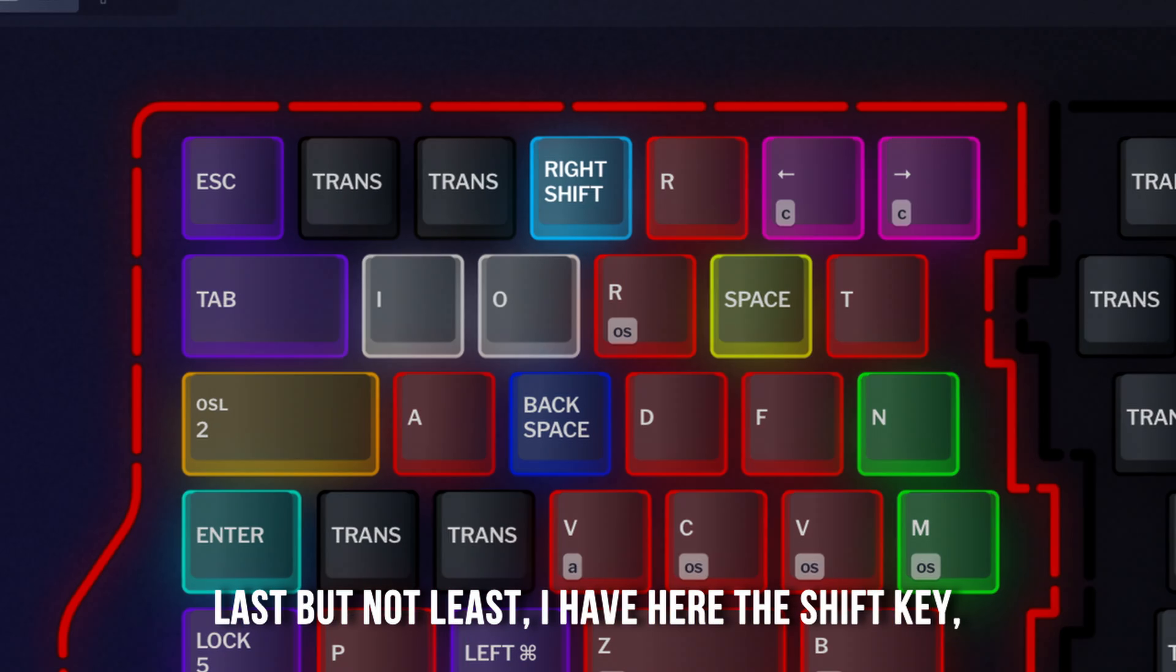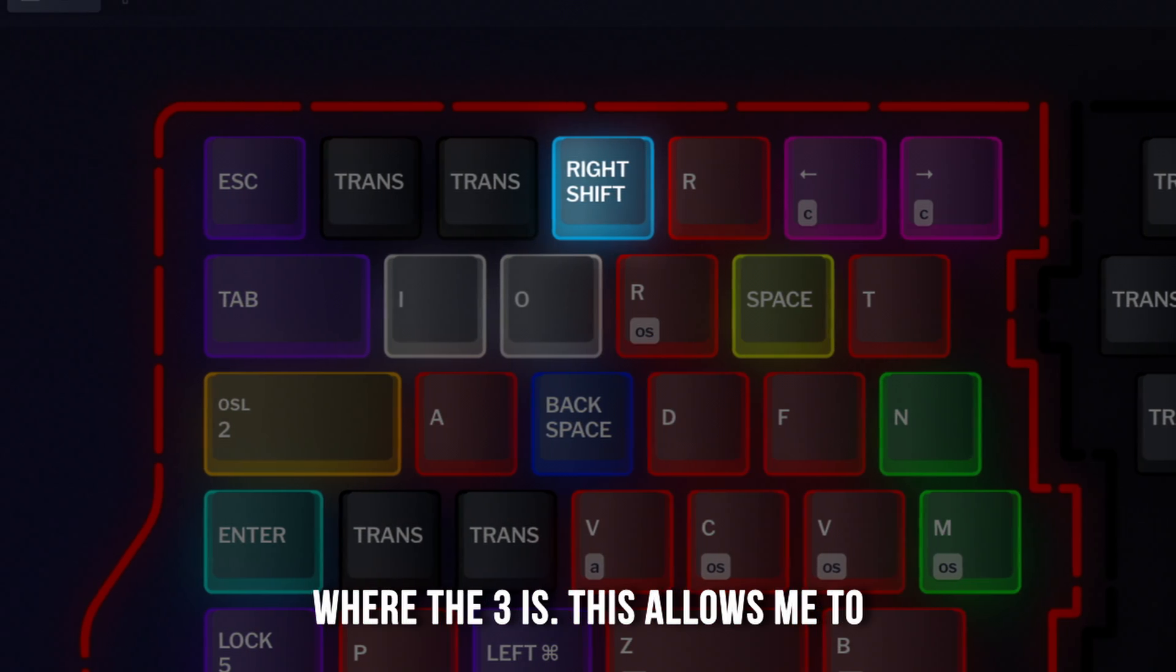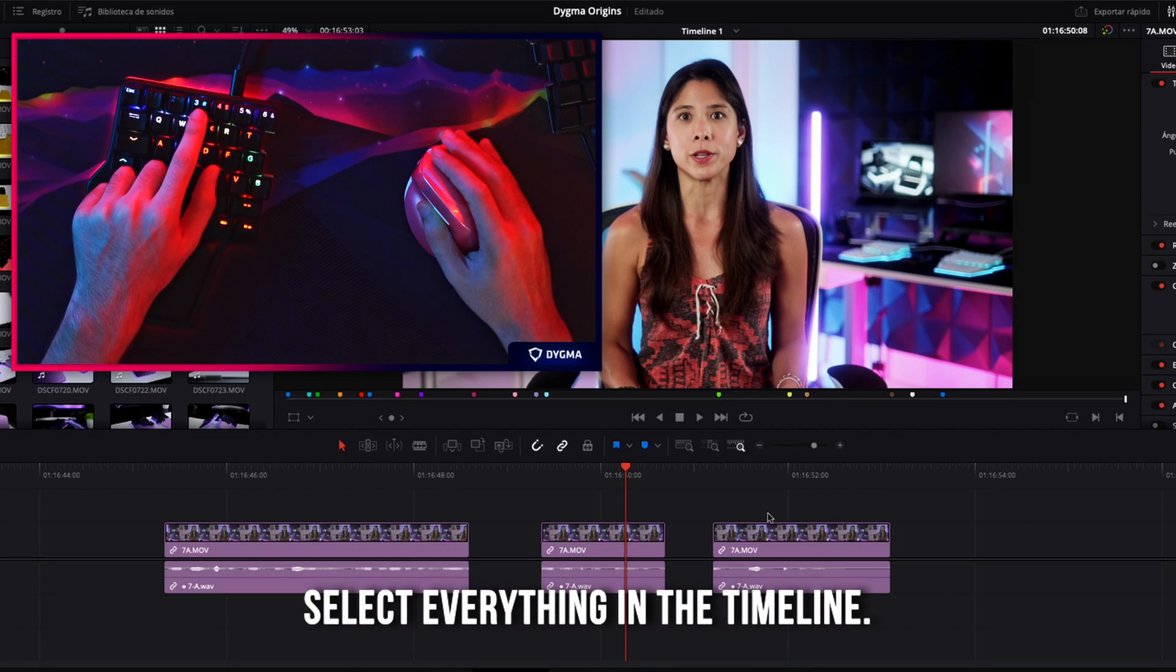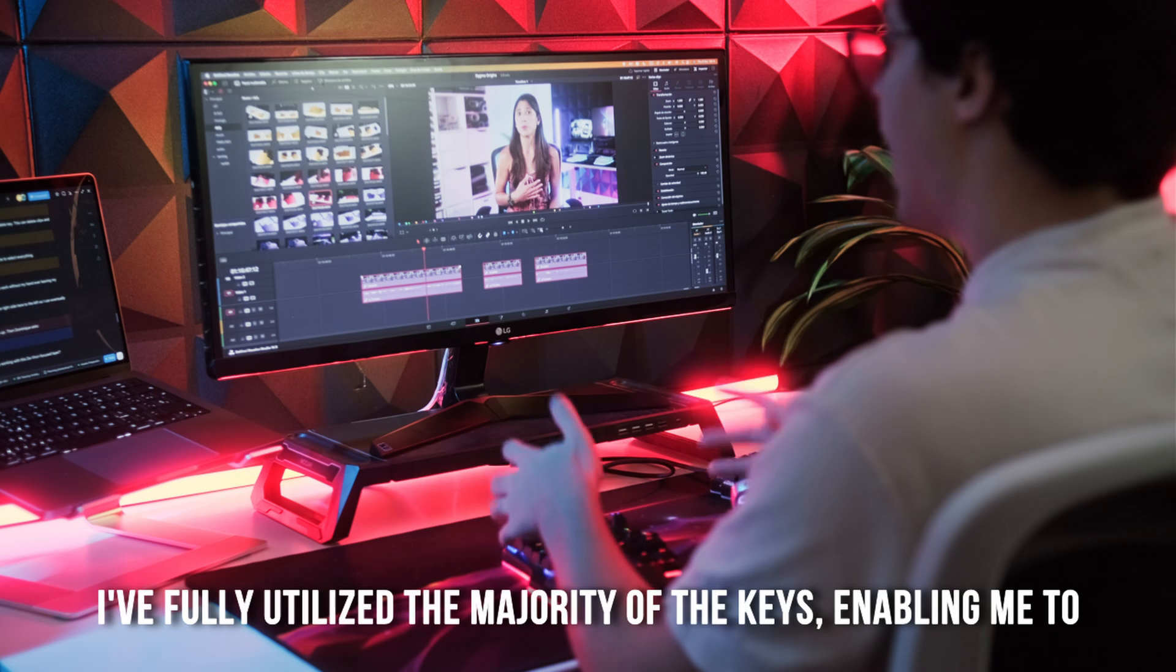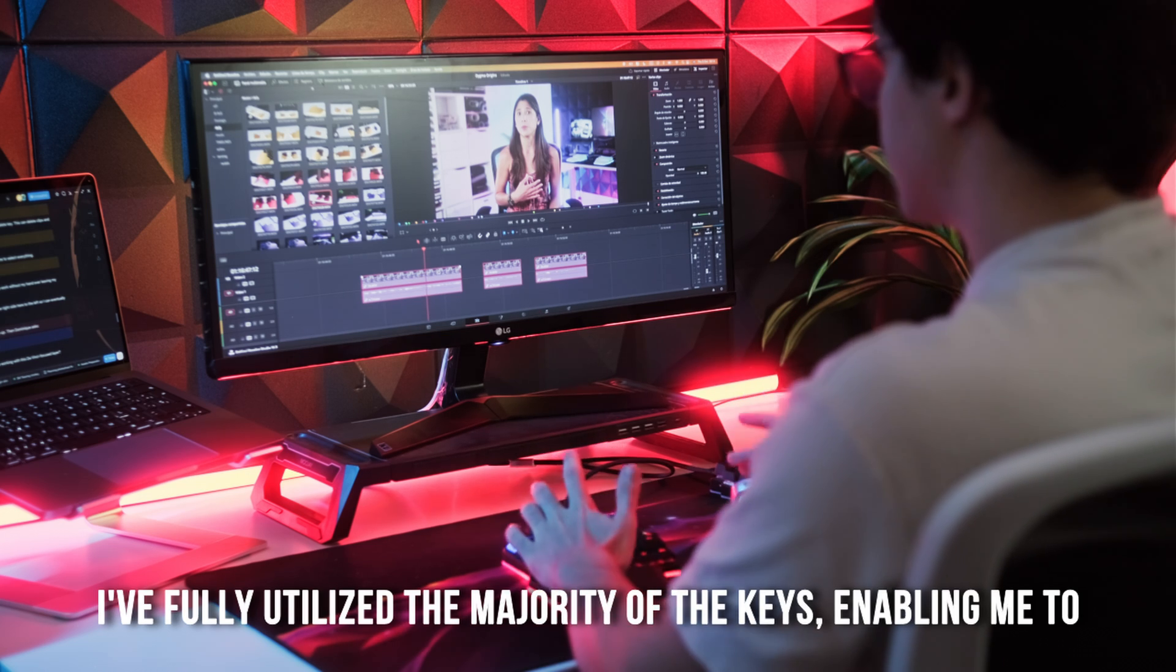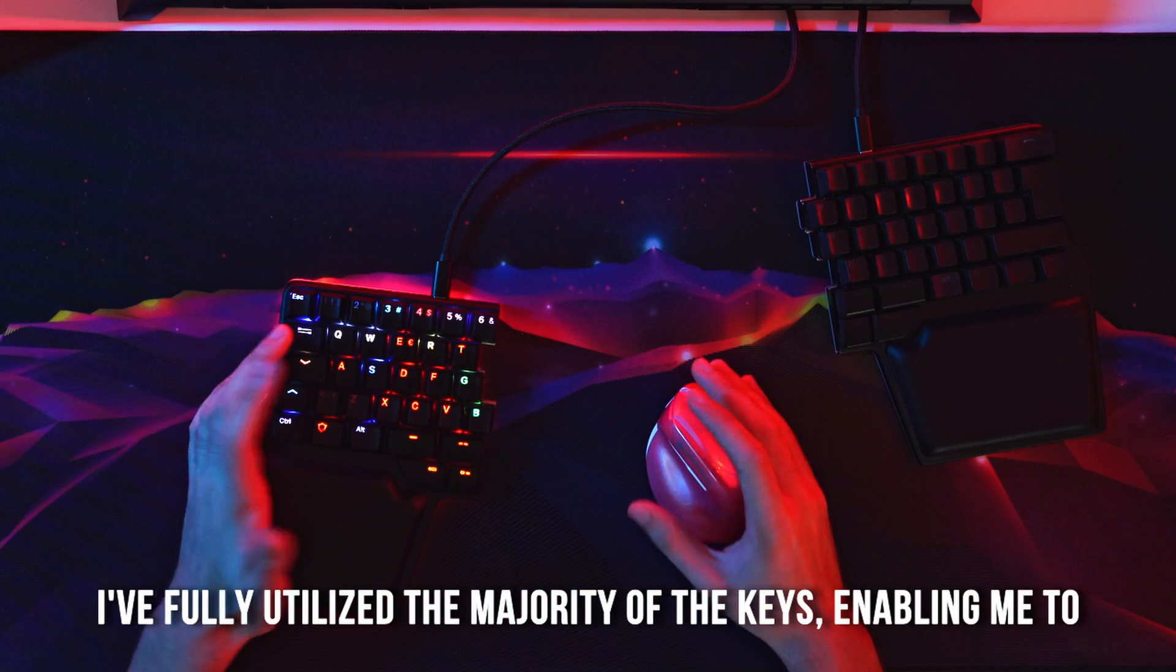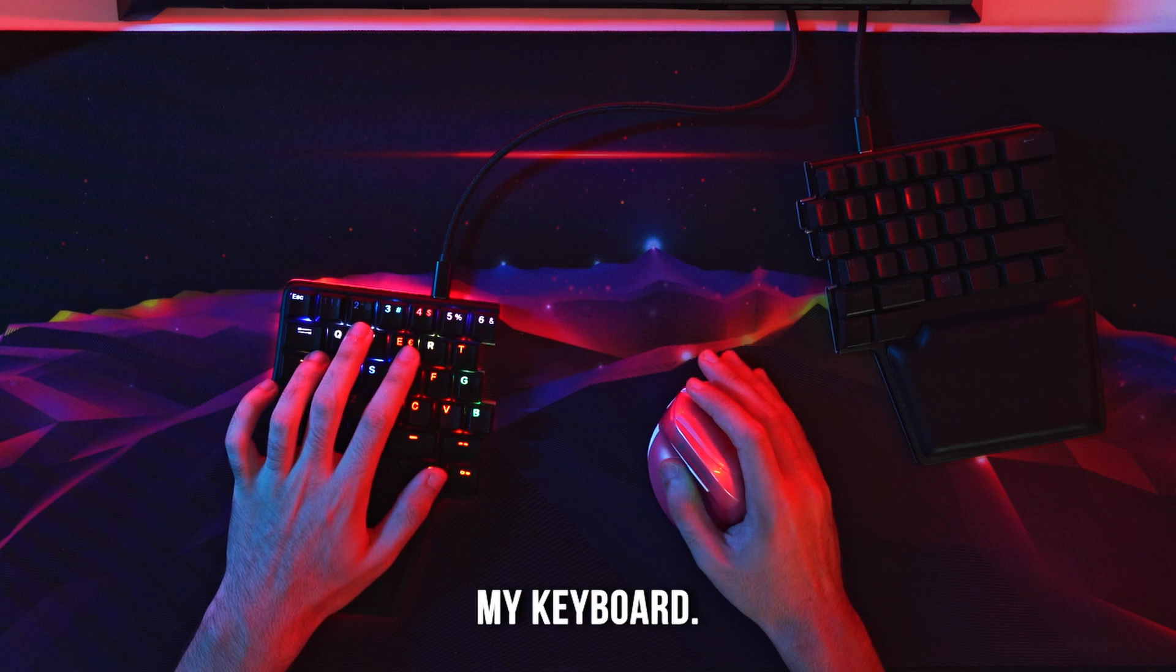Last but not least, I have here the shift key where the 3 is. This allows me to select everything in the timeline.